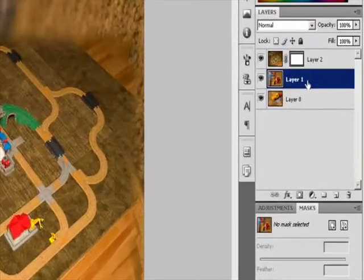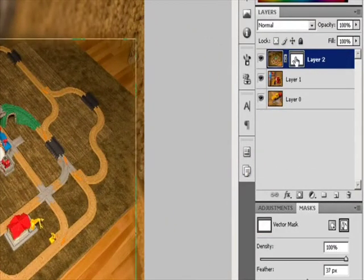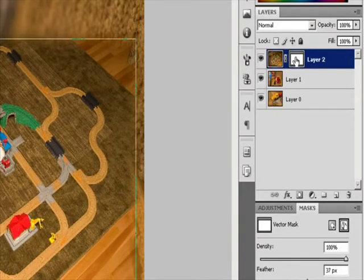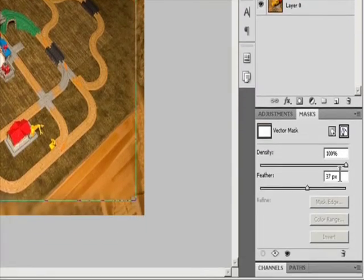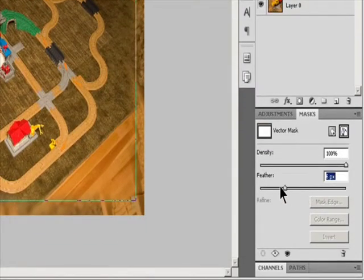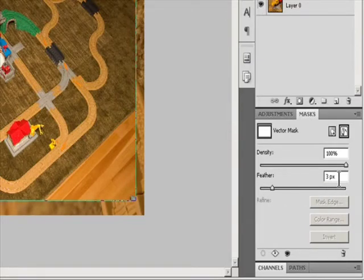To edit a vector mask, in the Layers panel select the layer containing the vector mask you want to edit. Click the Vector Mask button in the Masks panel or the thumbnail in the Paths panel. Then change the shape using the Shape, Pen, or Direct Selection tools.